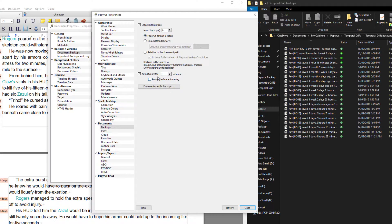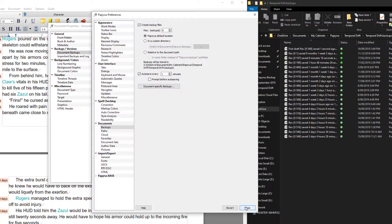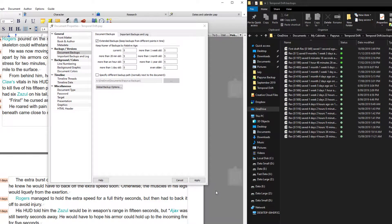The only thing I really change is the auto save. I've set that to every minute instead of every 10 minutes just because I've experienced power outages and I've lost everything before now.